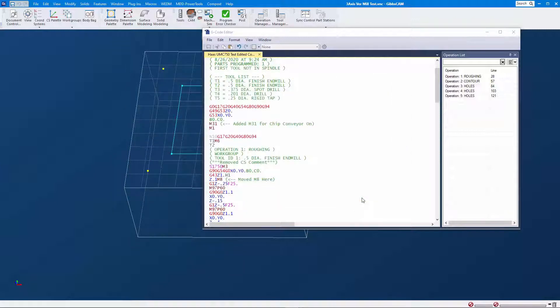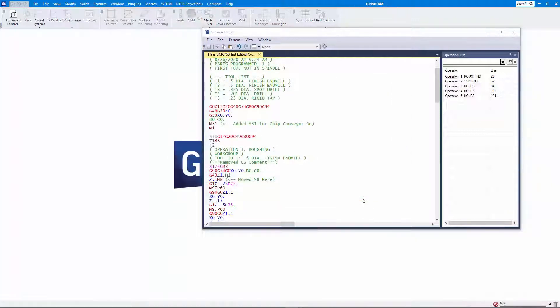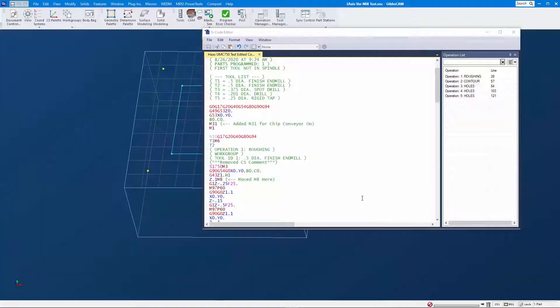Gibbs will then create the package file that you'll send with the code files to the post processor developer.